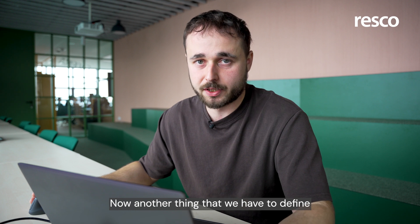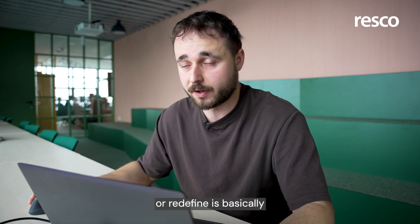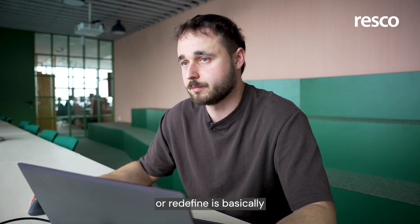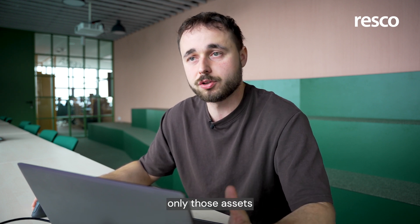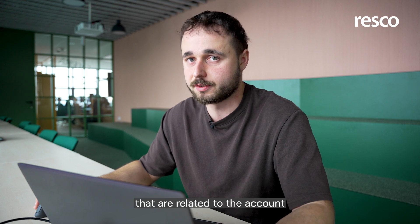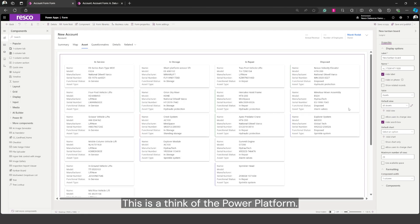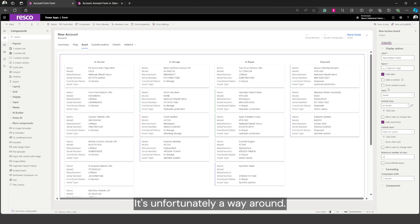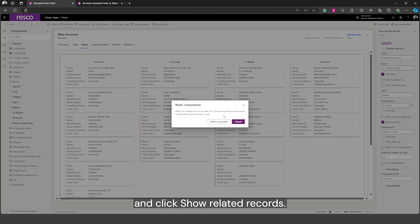Now another thing that we have to define or redefine is basically we want to see only those assets that are related to the account I selected. This is a thing of the Power Platform. It's unfortunately a workaround so we have to go to the properties and click show related records and this will reset the component.